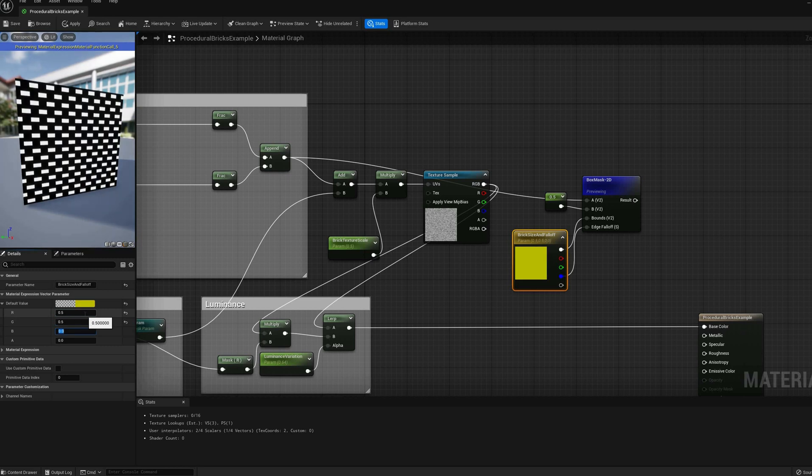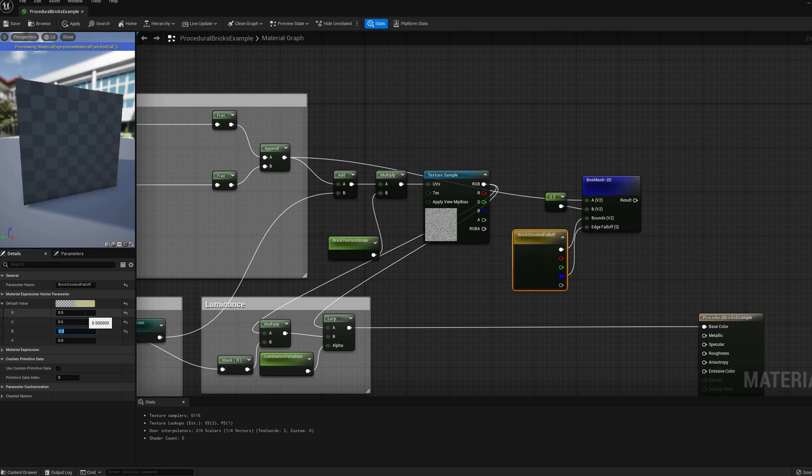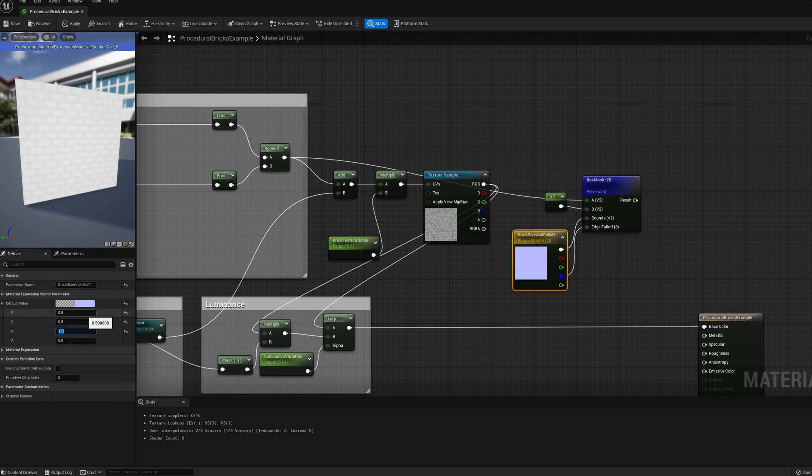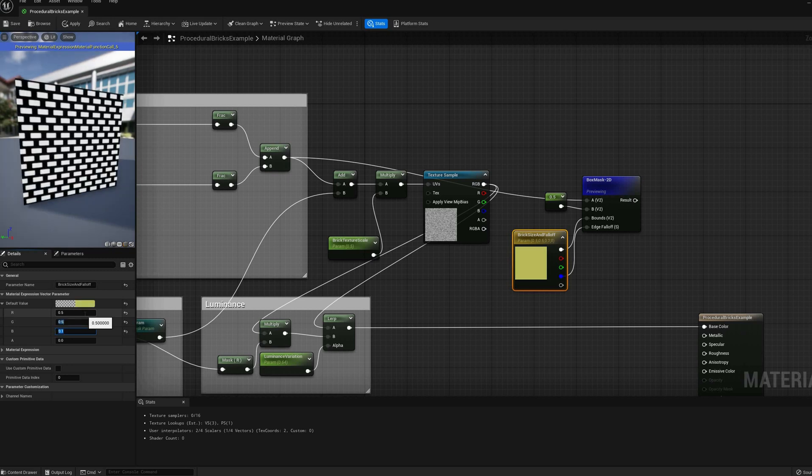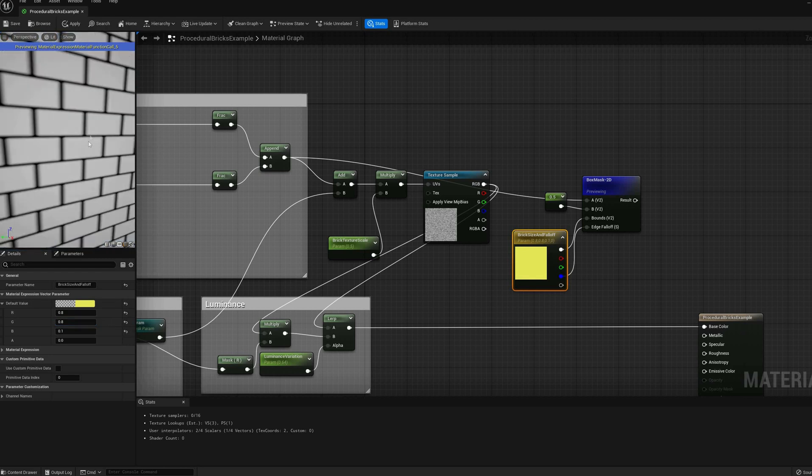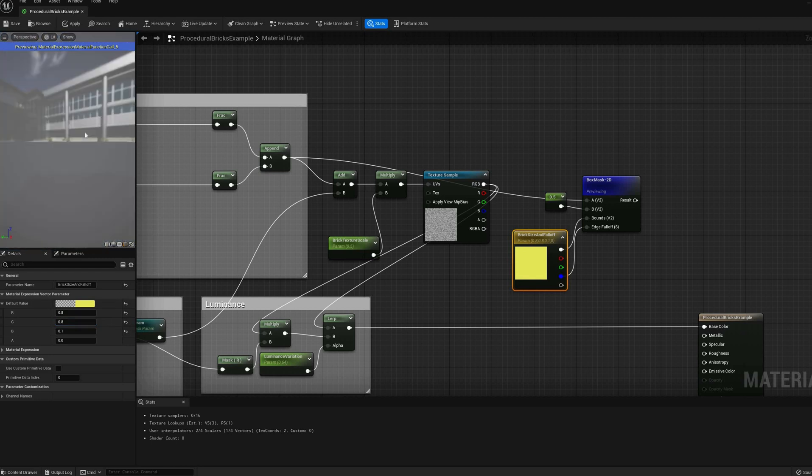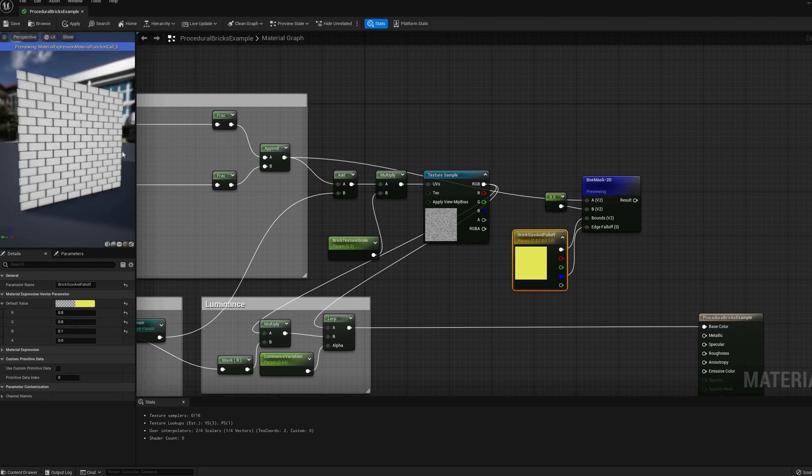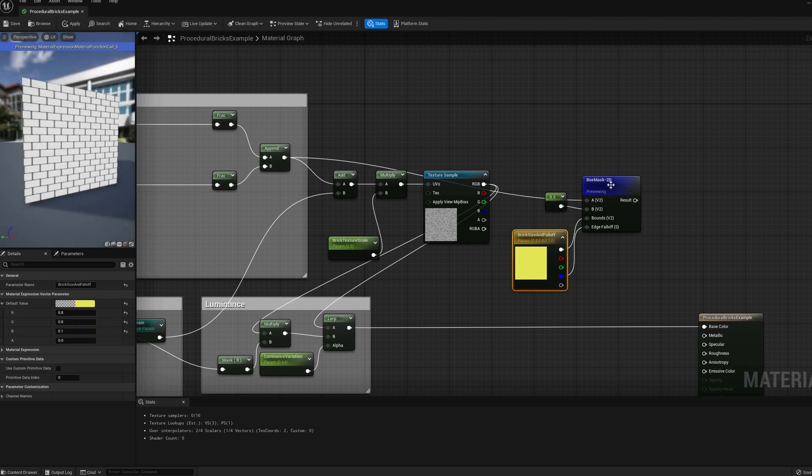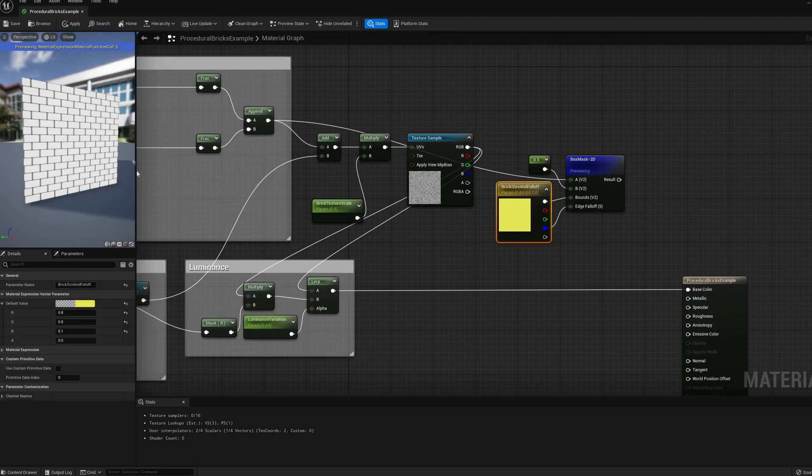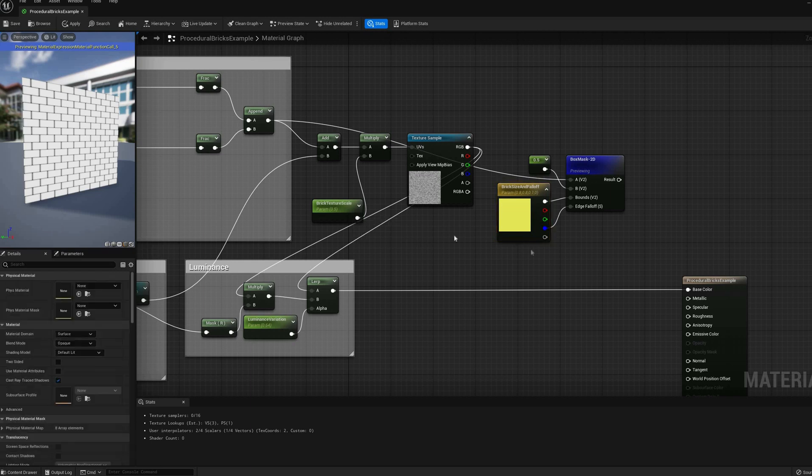While using this simplified BoxMask2D method is faster and easier, the falloff gradient is calculated as vector length, which can cause the tiles to become too rounded with larger values and smaller box sizes. However, for this example, it shouldn't cause any major issues, so I'll stick with it.